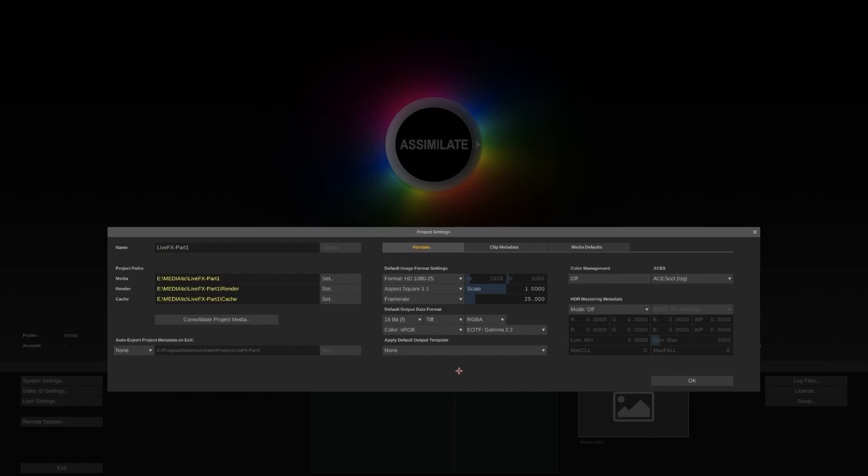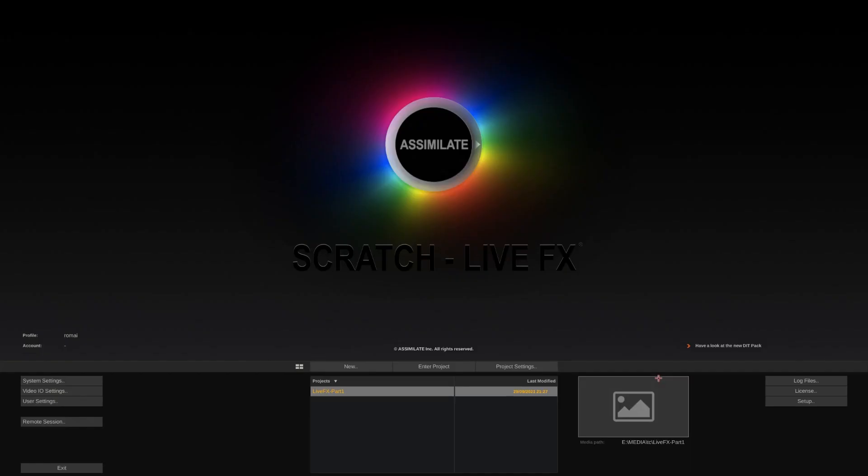Close the project settings again and take a look at our VideoIO settings, which we need to set up correctly in order to capture a camera signal and play it out again.